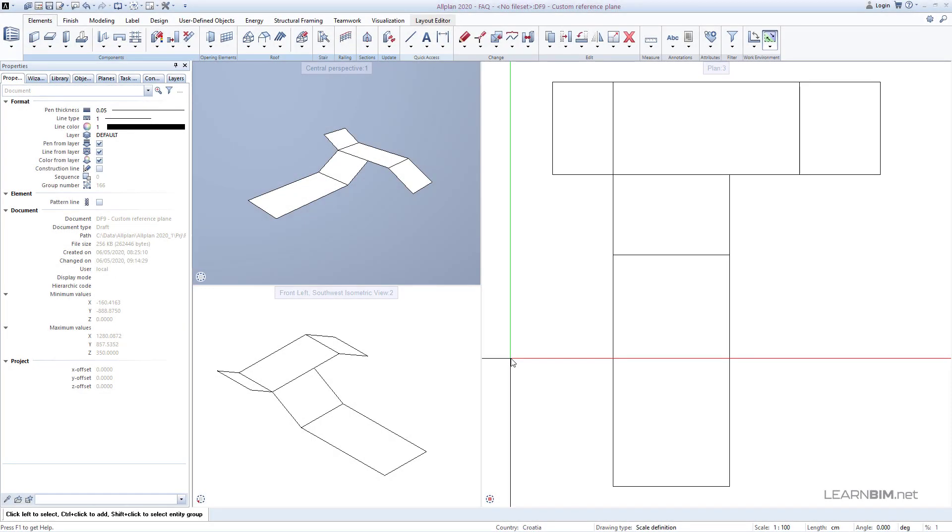In this video tutorial, we can talk more about custom reference planes to which you can connect the edges of architectural elements like slabs, walls, columns, beams, foundations, and so on.